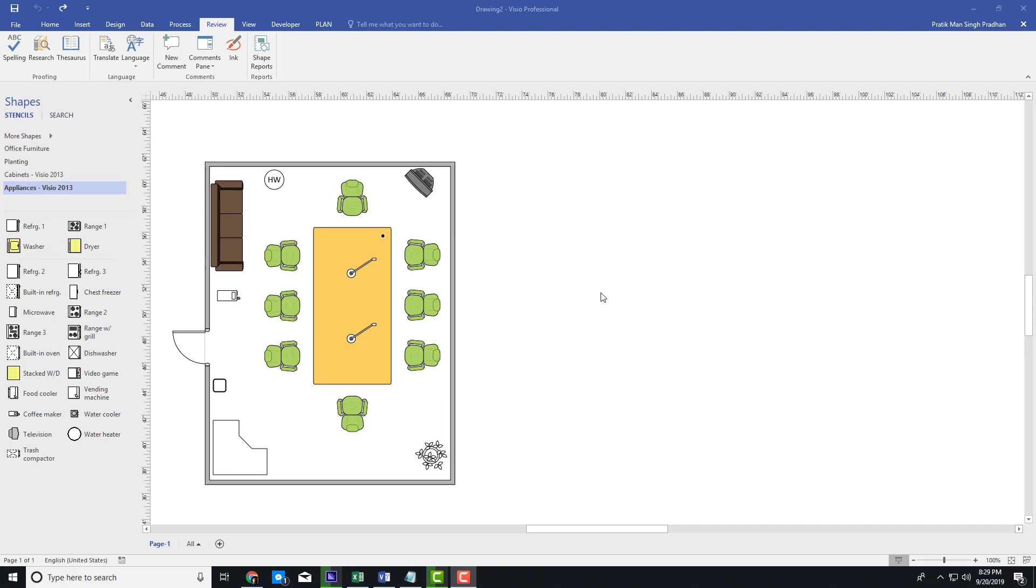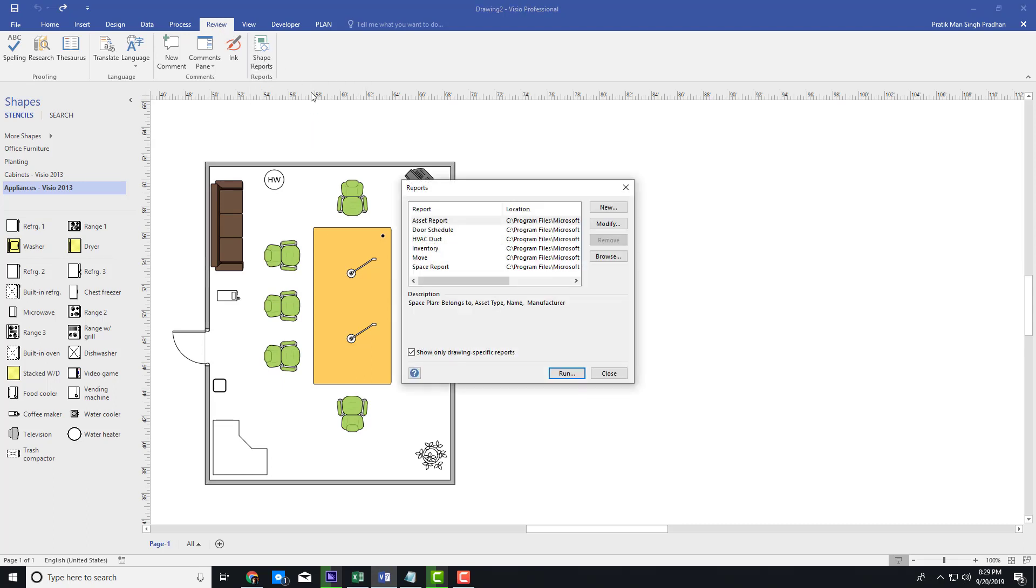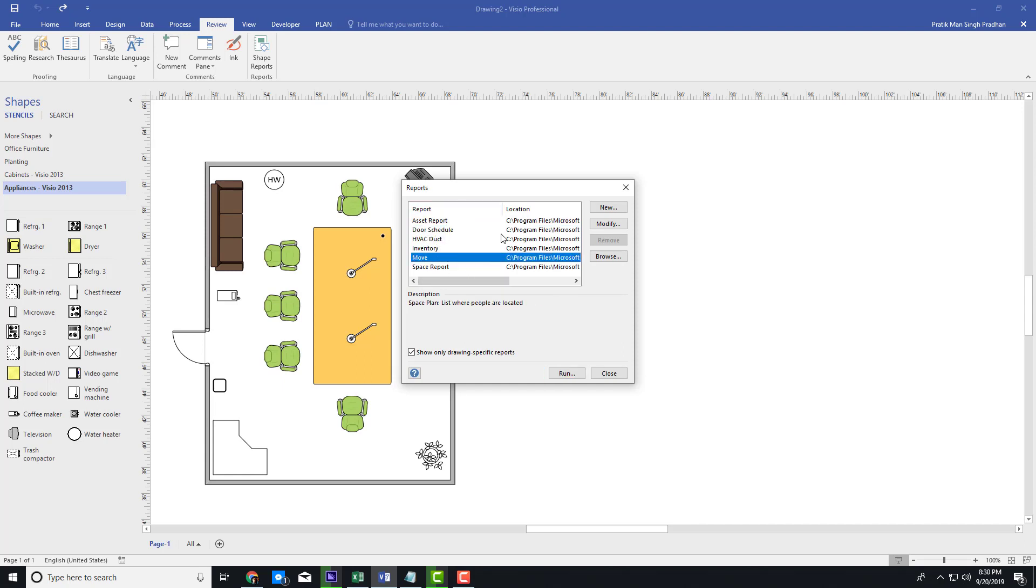In order to do that, I'm going to go to my Review tab. Over here you can see that there are shape reports. I'm going to click on that, and once I do, you can see I can select the row schedule, the move, and so forth.